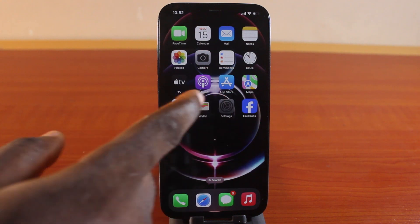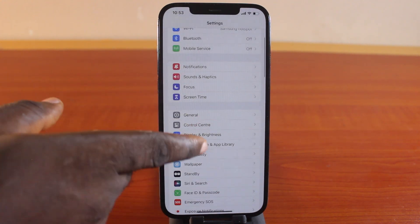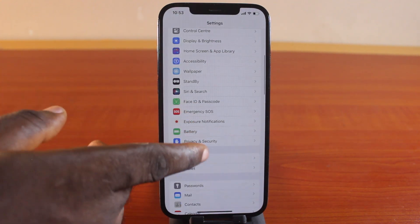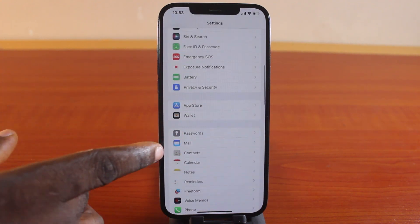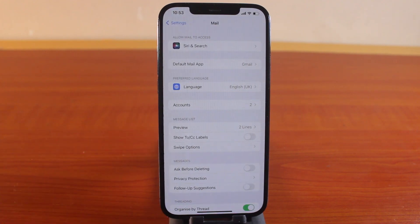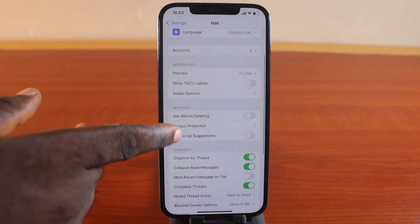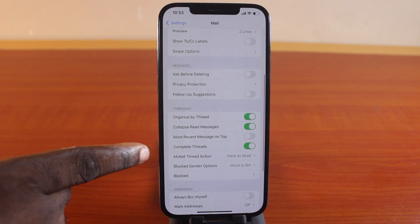On the settings page, just scroll down gently until you get to the mail option and click on that. So once you've selected that, you want to scroll down and then once you get to muted thread action, click on that.